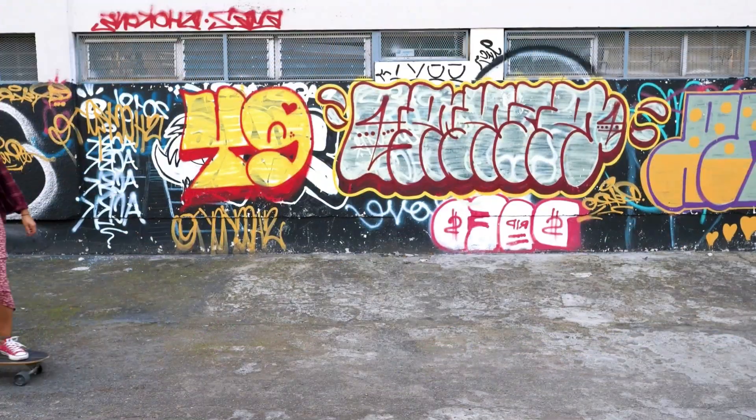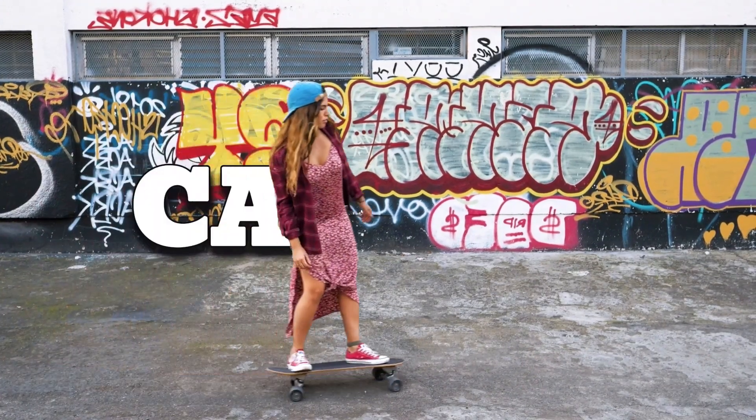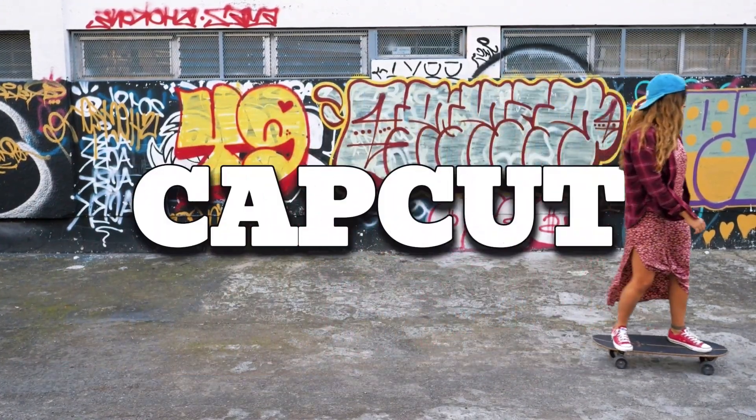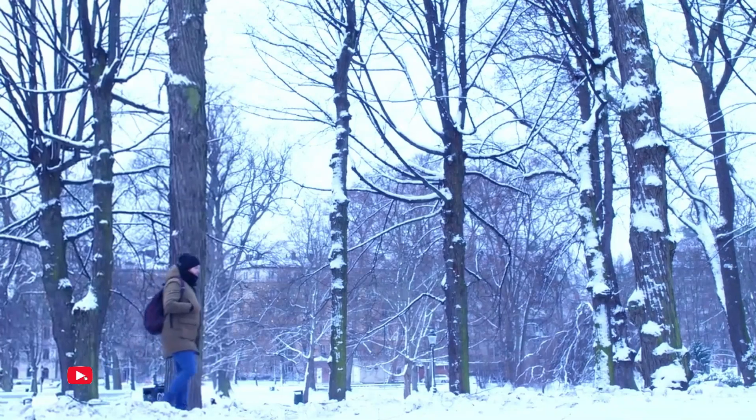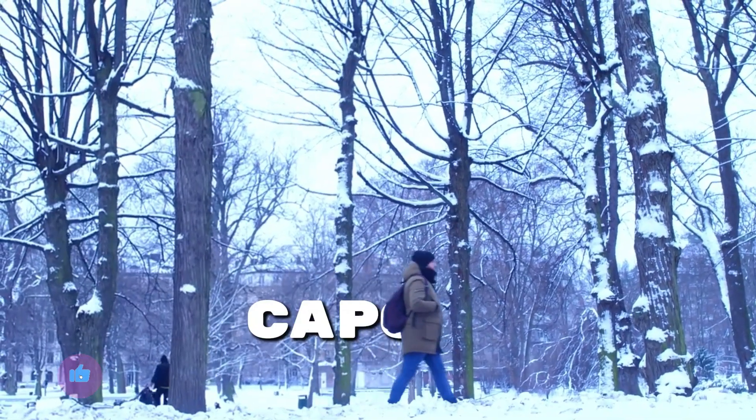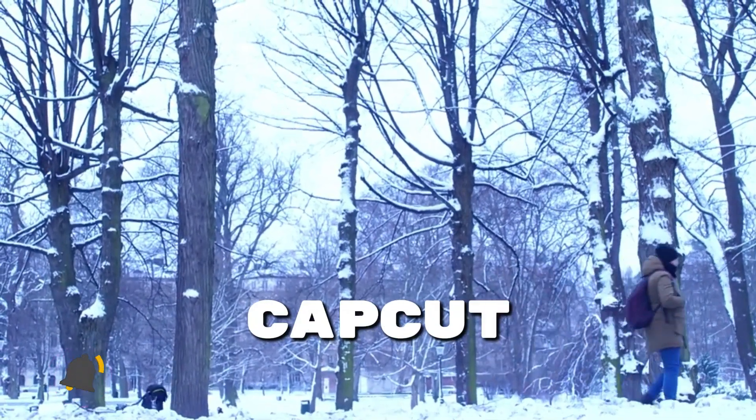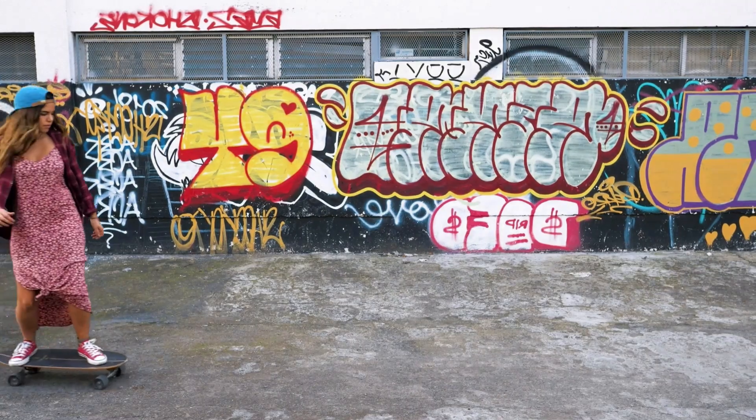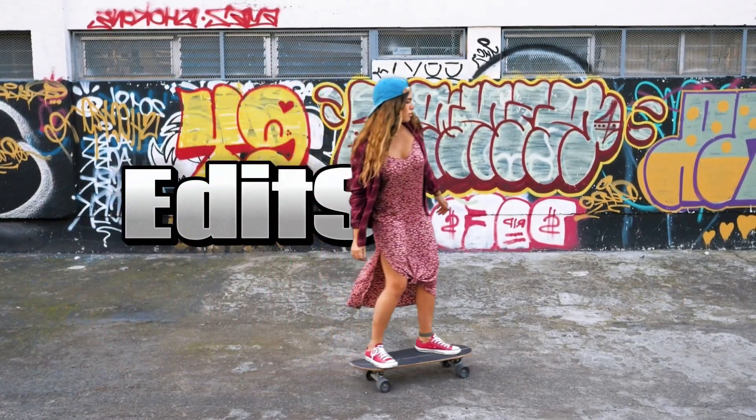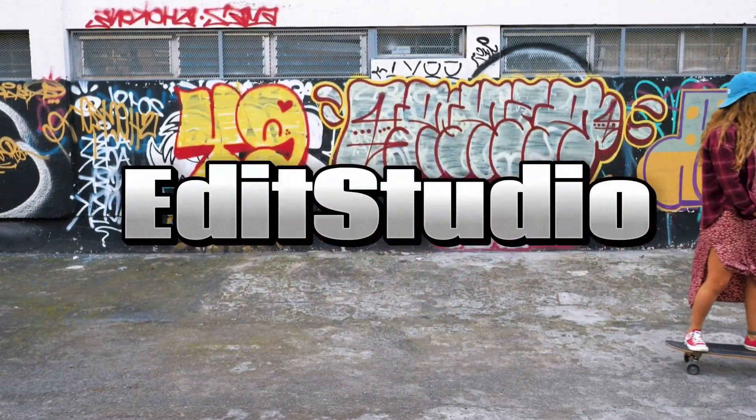Now, you're ready to share your creative masterpiece with the world. That concludes this tutorial. If you found it helpful, please remember to like, comment, share, and subscribe to our channel for more CapCut tutorials and creative video editing tips. Thanks for watching!